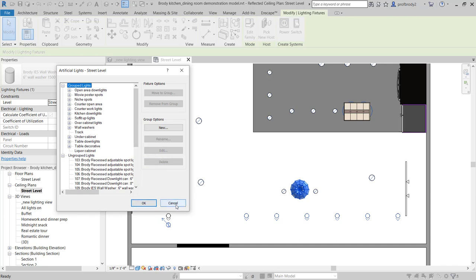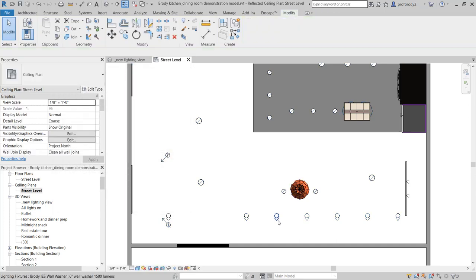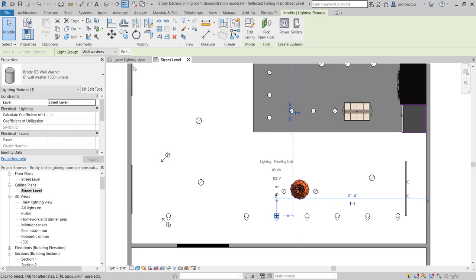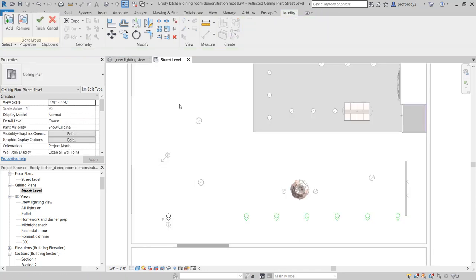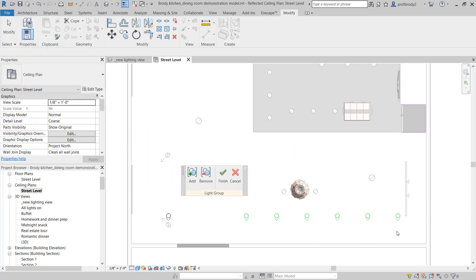You can set up groups in your reflected ceiling plan. You can come in and edit each group — it will highlight in green which members are in that group, and you can add and remove them. What I like to do is start with one lighting layer and see if I can get that to work, then add in all the others.